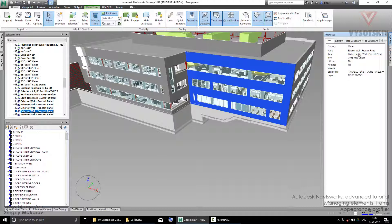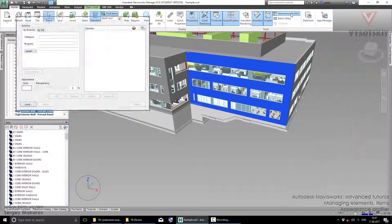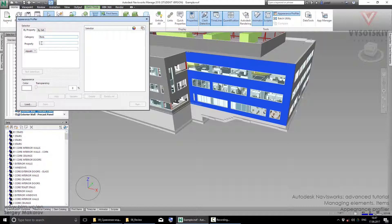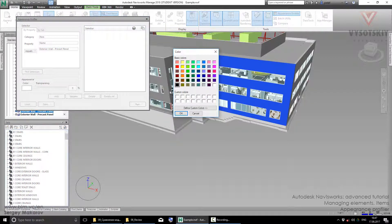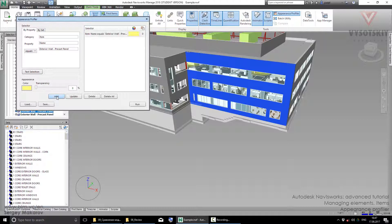Let's go back to the Appearance Profiler. Select category of property: Item, and property: Name. Here we can paste the name. Next step, we should choose a color. Let's choose the yellow one. If you need, you can change the transparency, but I don't need it. Then add it.